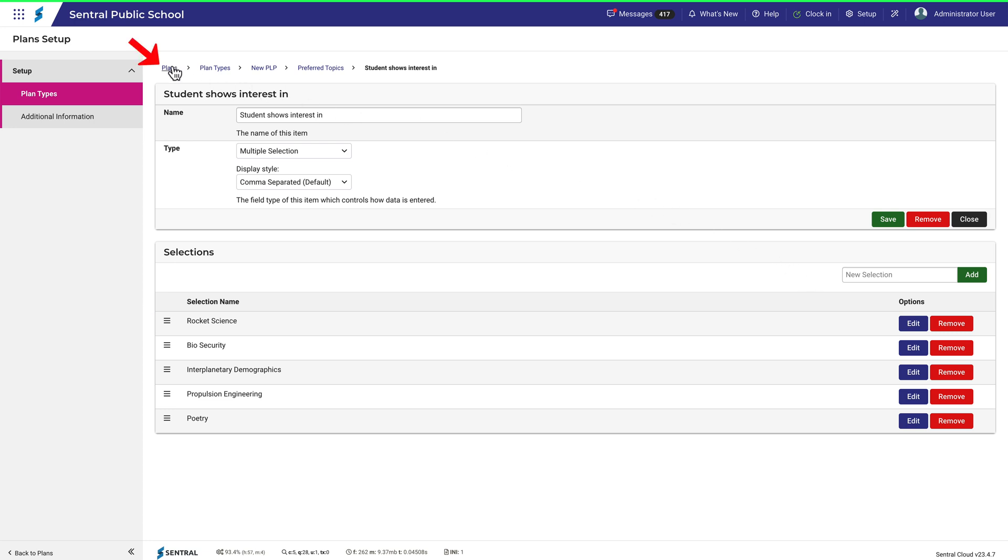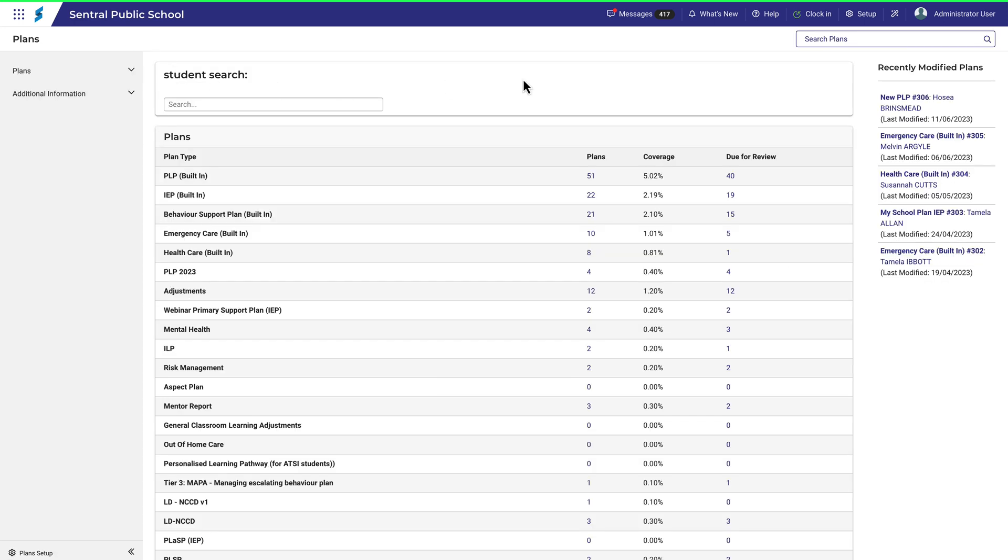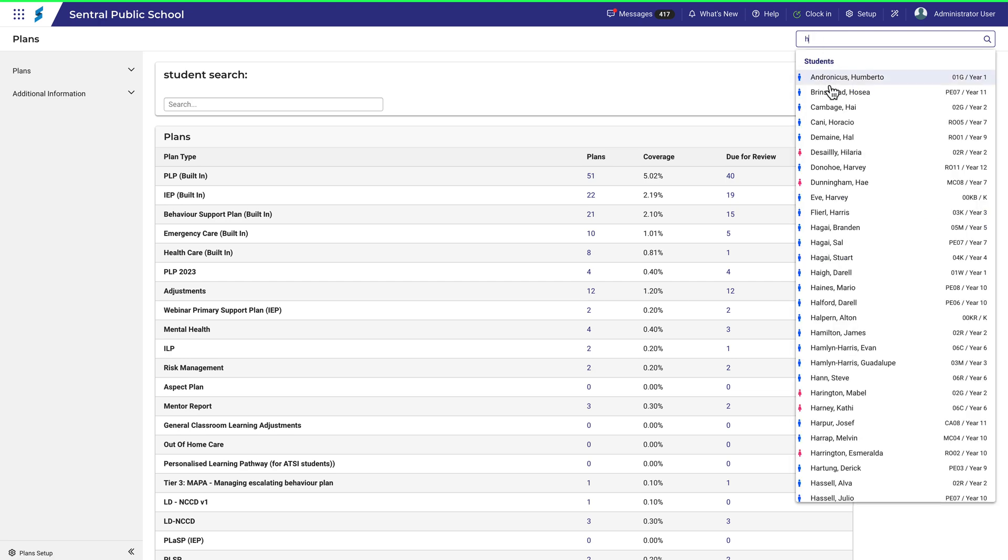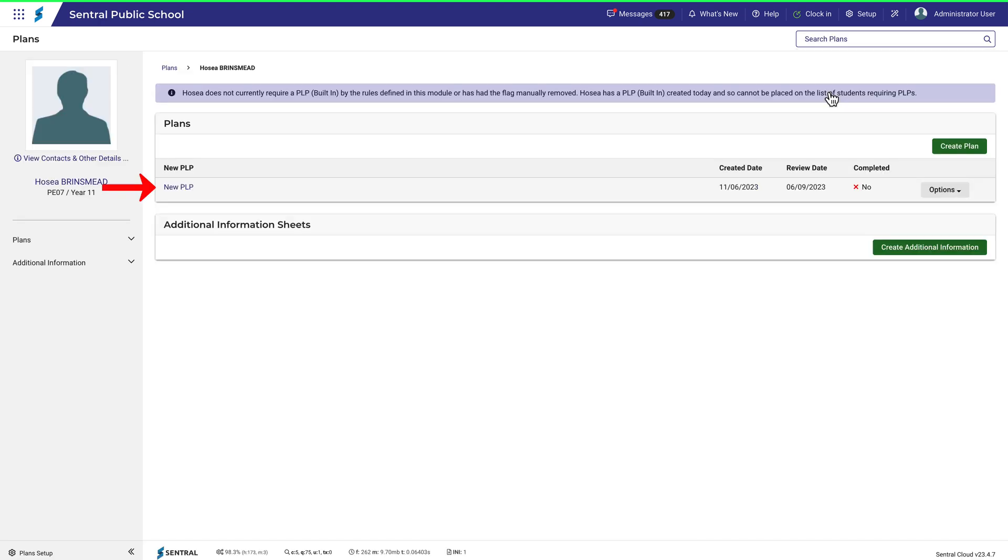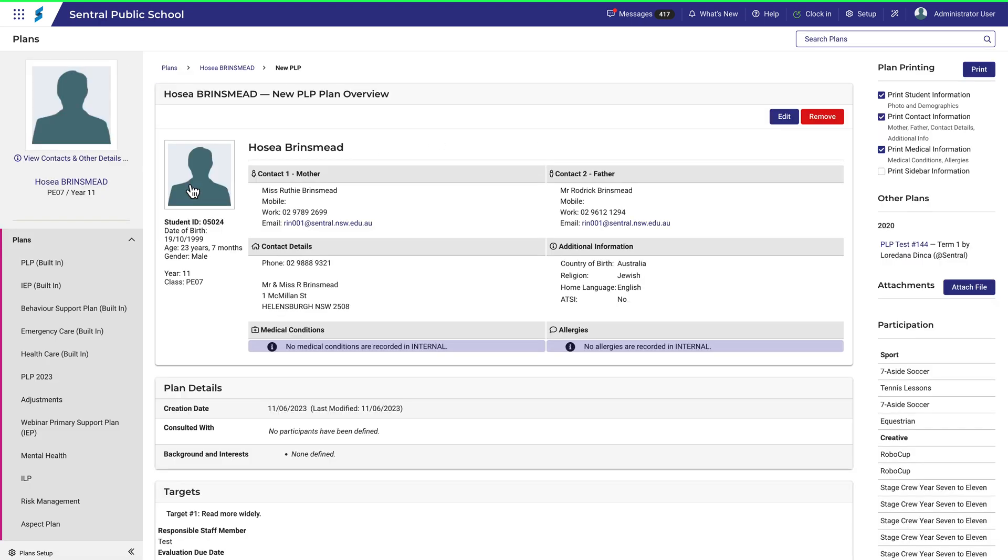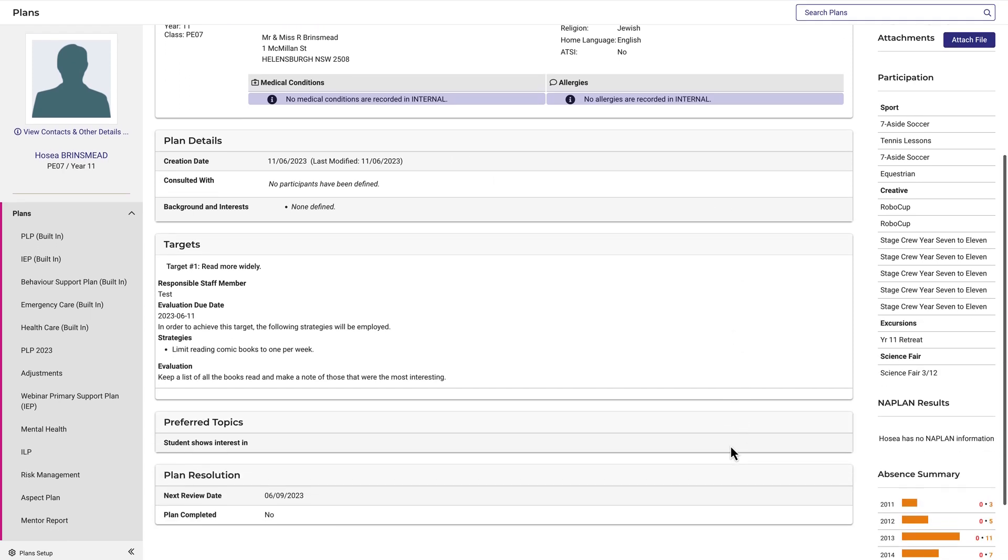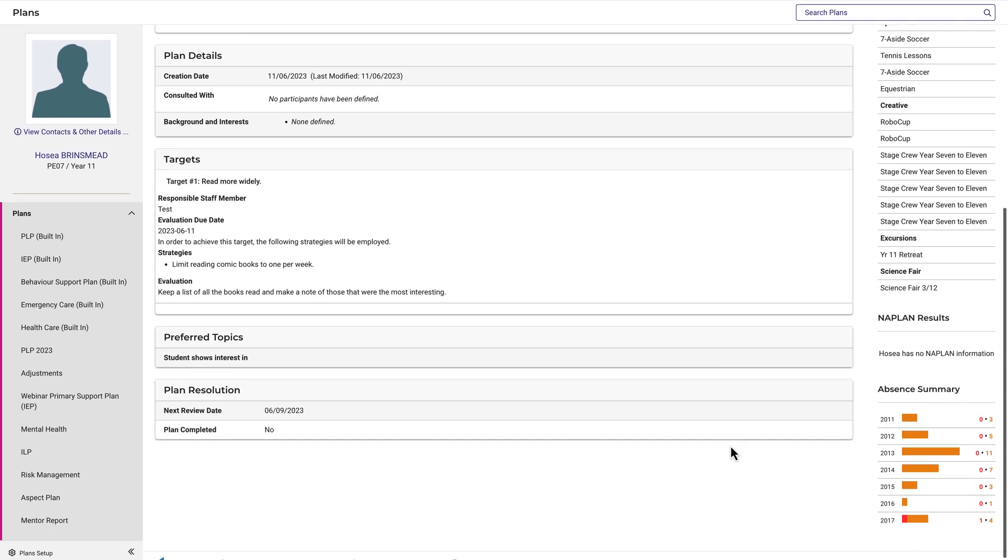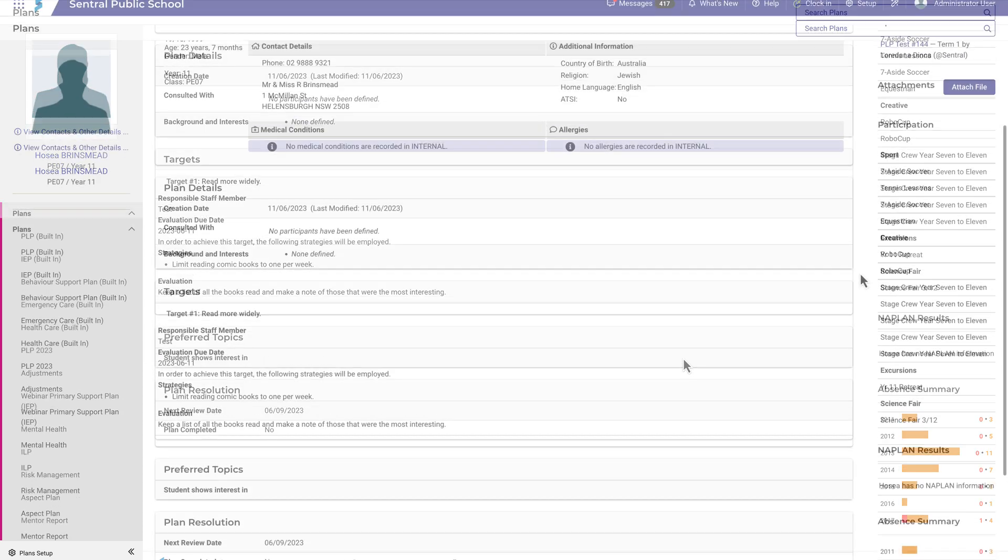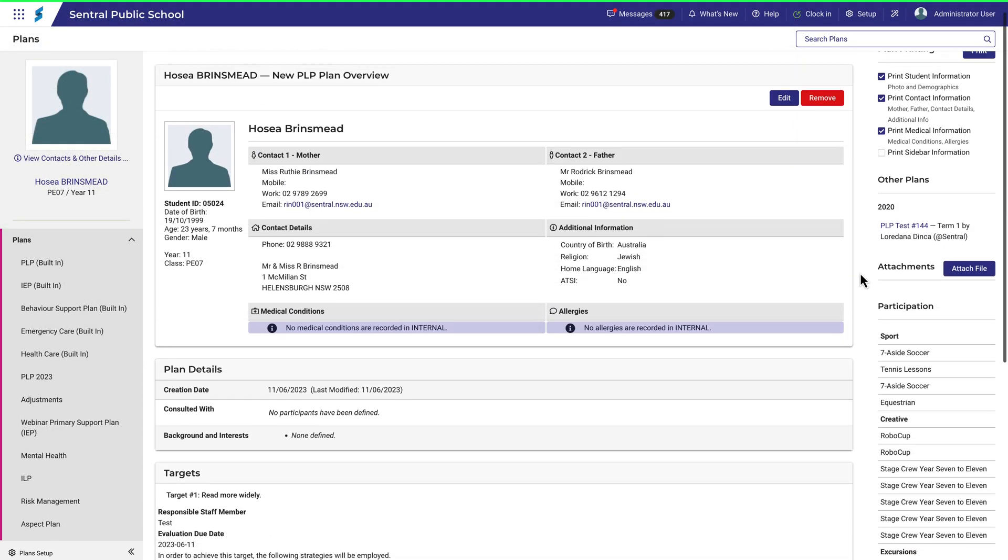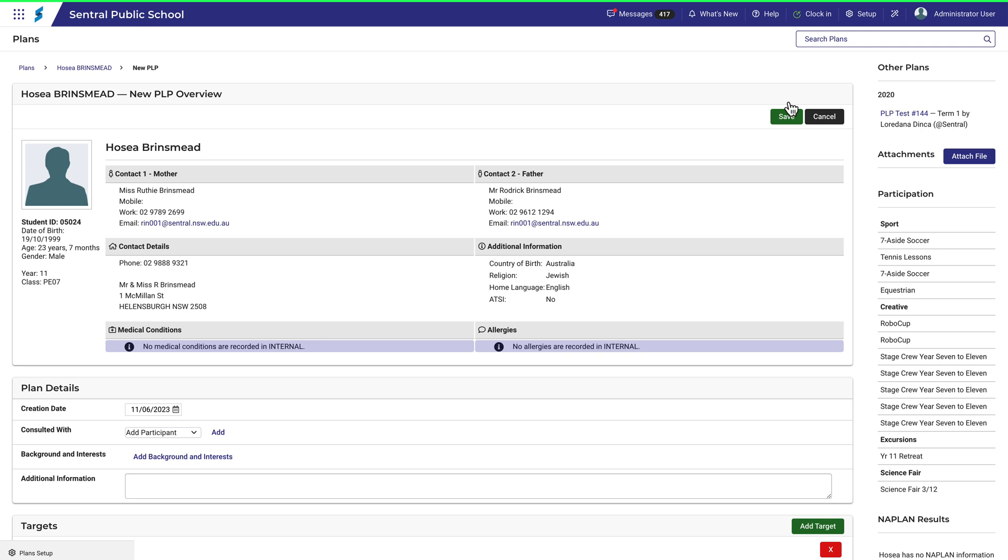Now let's see what this looks like. Let's find that student again. Click on New PLP. Moving down the page, I can see the new section for Preferred Topics, but there aren't any topics shown. To specify those, I'll need to click Edit.